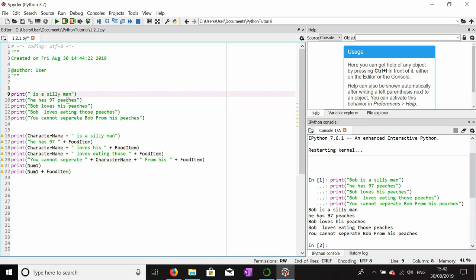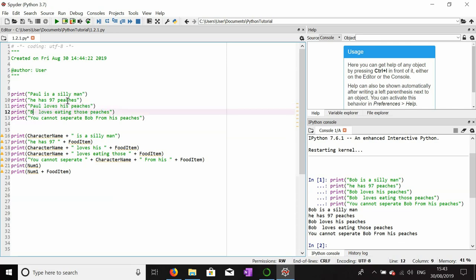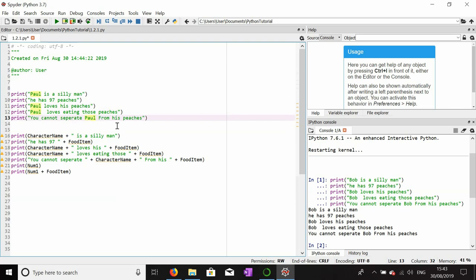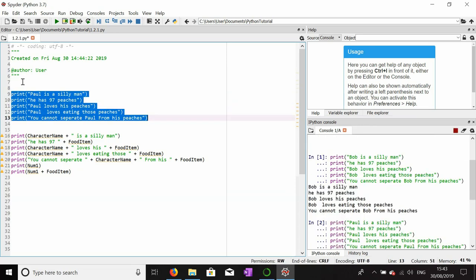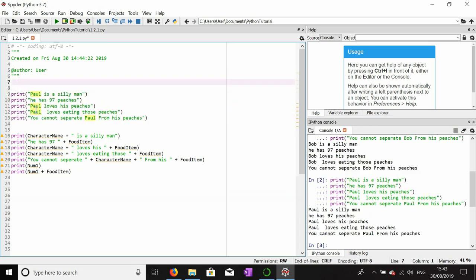A problem comes when I want to change the name Bob to Paul — you see how I have to change every single line, that's four lines. Now imagine this is a much larger story of maybe four or five thousand lines, and the character name is mentioned a thousand times. By this method I would have to change it a thousand times. This is where variables come in.